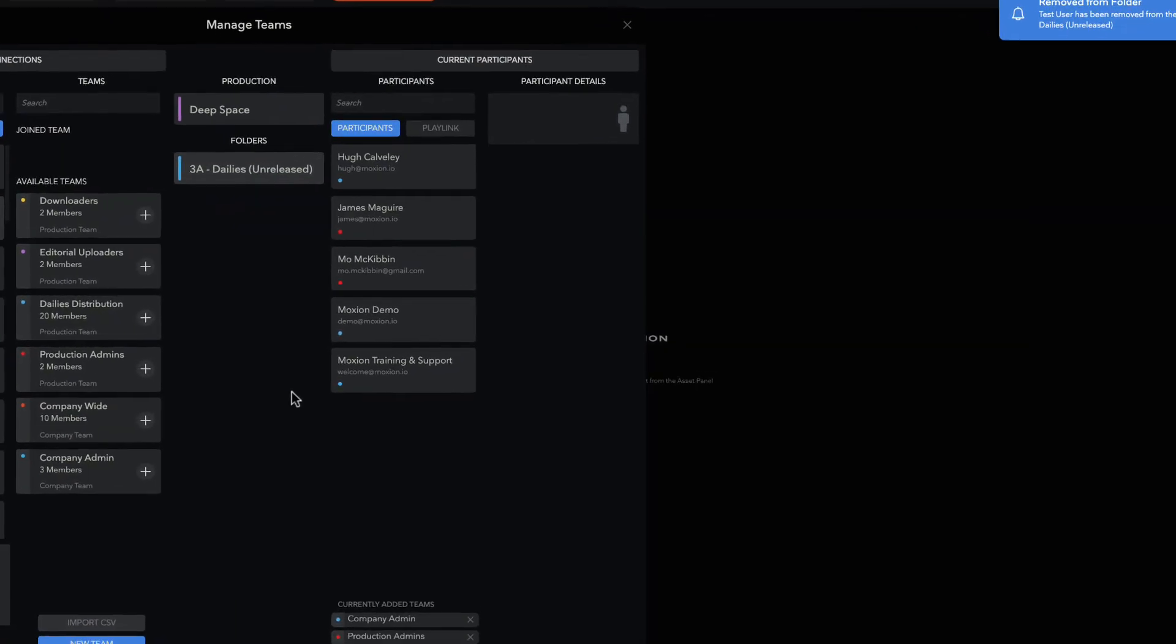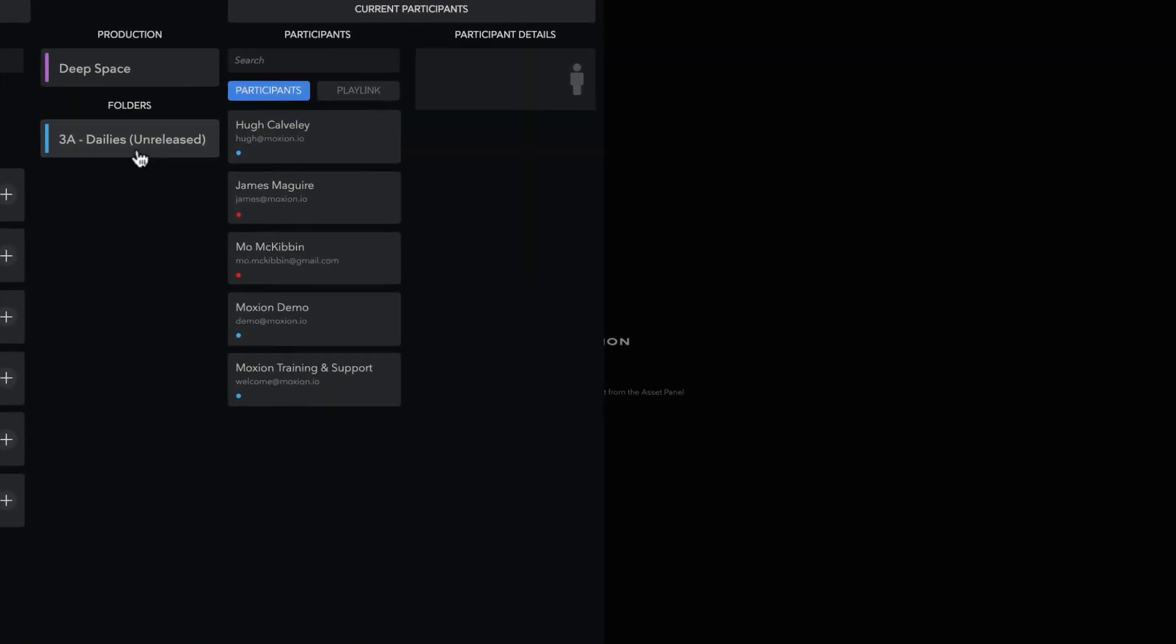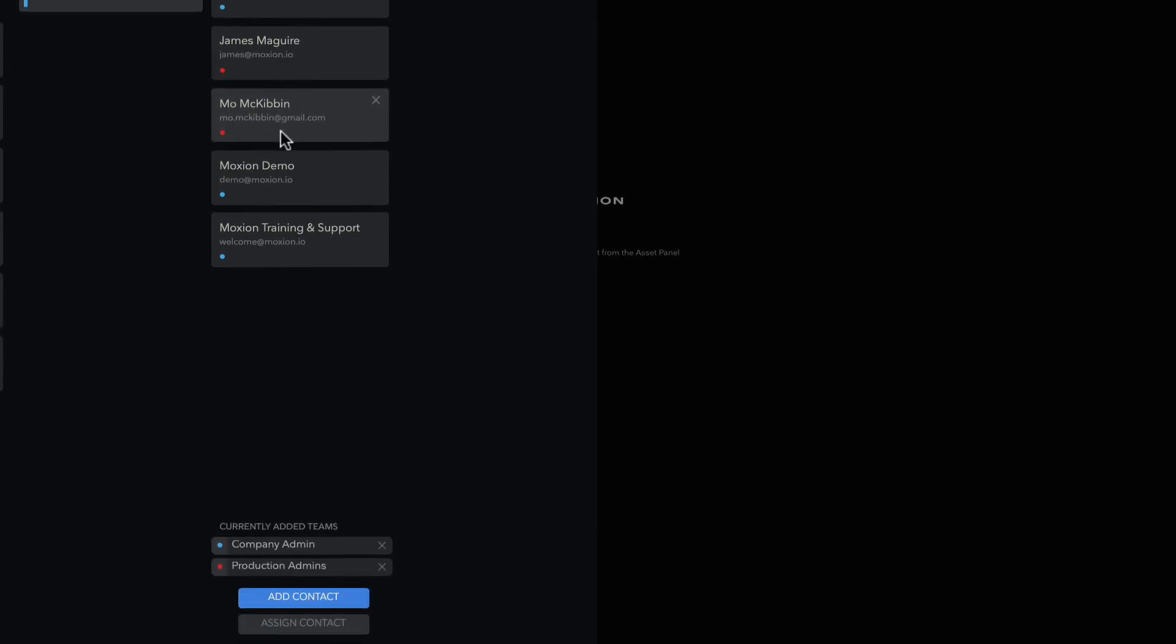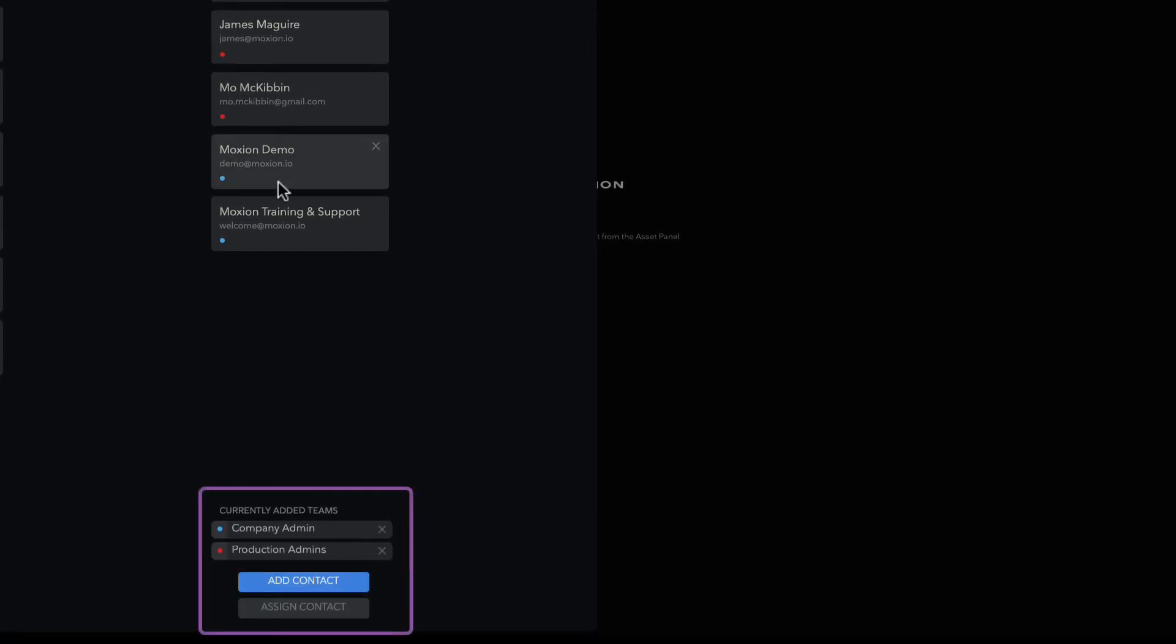Assigning contacts to a team does not inherently designate access to a production or folder. In order to give a contact access to a production or folder, they either need to be assigned to the folder directly or a team they belong to needs to be assigned to a folder or across the production as a whole.